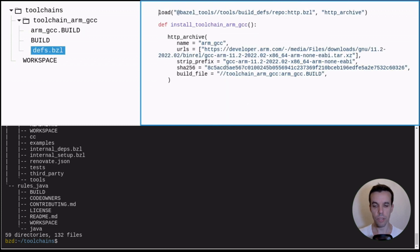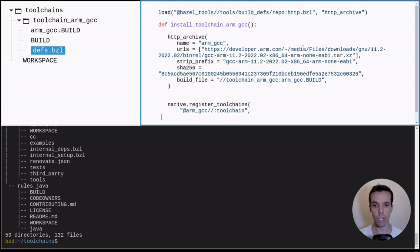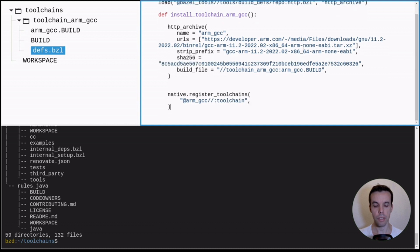So now we also need to register this toolchain. We can do it in our function that we just created before, so that Bazel will know the existence of the toolchain and it will be able to resolve, based on the platform we use, the toolchain.